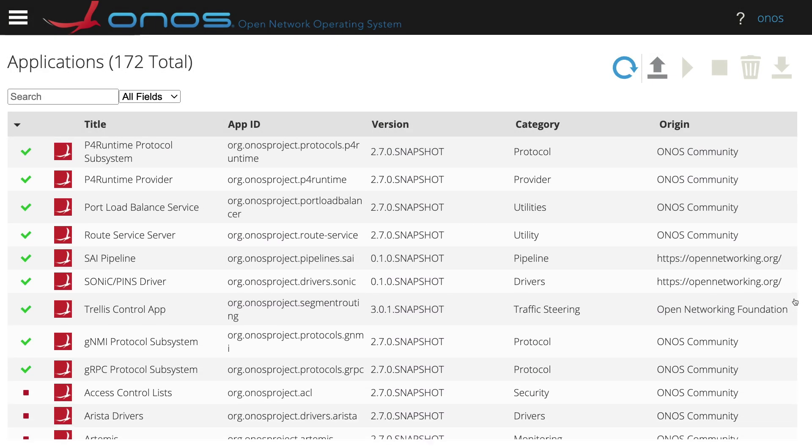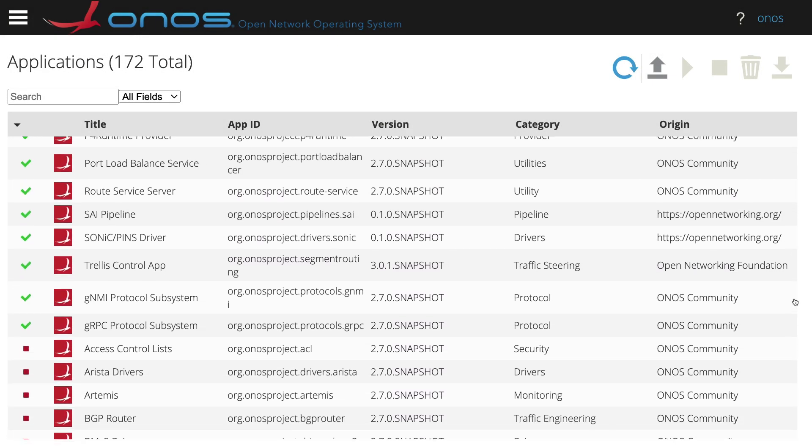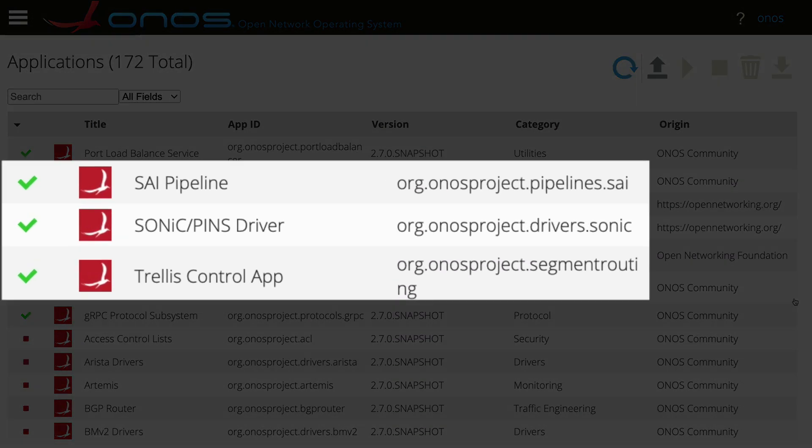As we can see, ONOS is also running the PINS driver to connect and control the PINS switches, and the Trellis control application. This is the same control application used in SD-Fabric, and it is in charge of controlling forwarding in the fabric. Trellis control won't directly install flow entries on the switches, but via the flow objective abstraction can program devices exposing different pipelines.